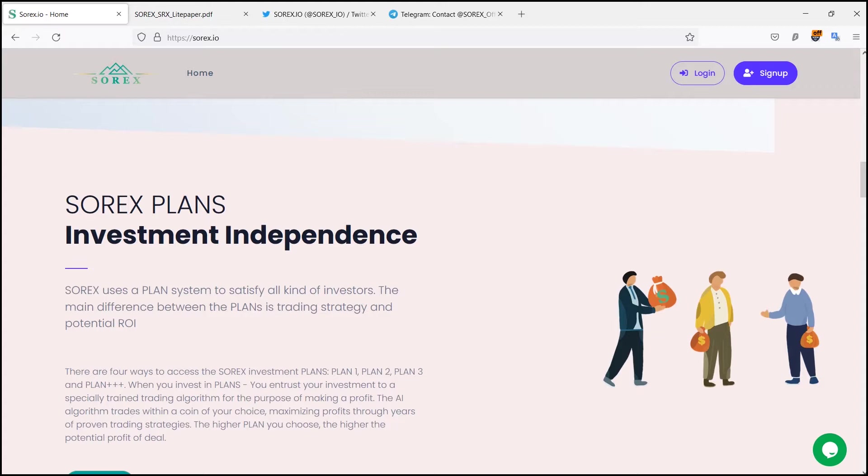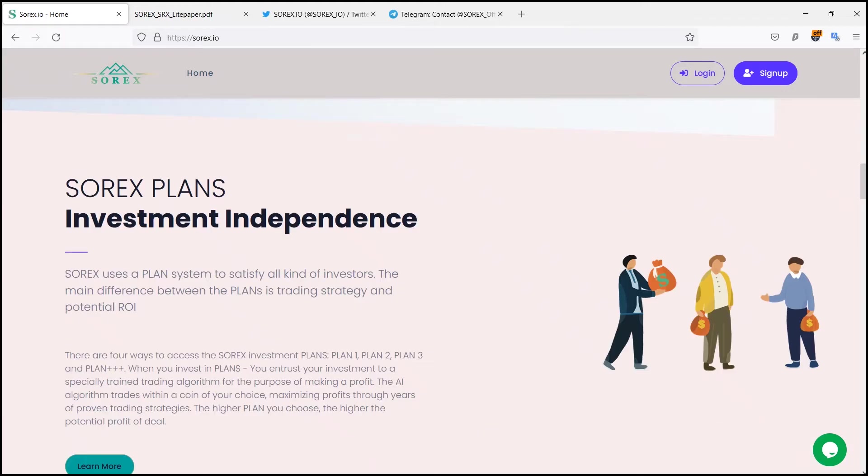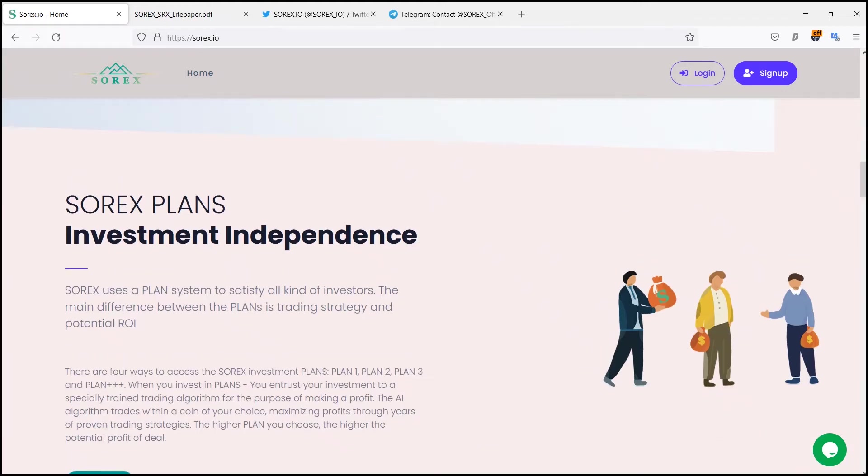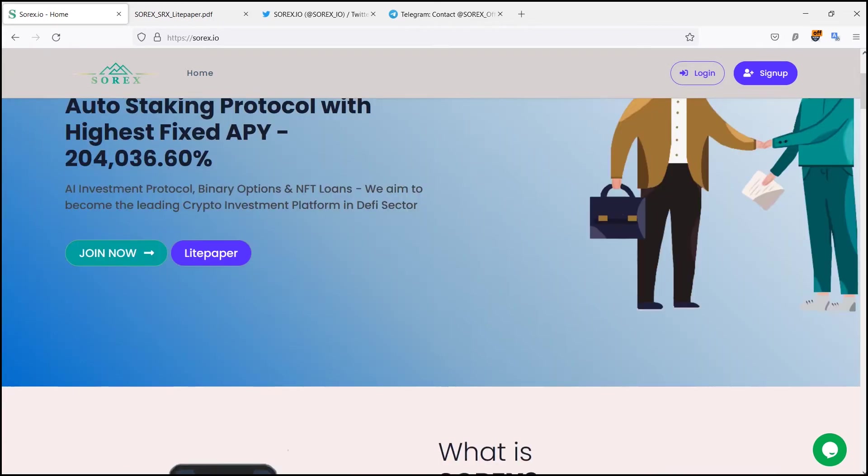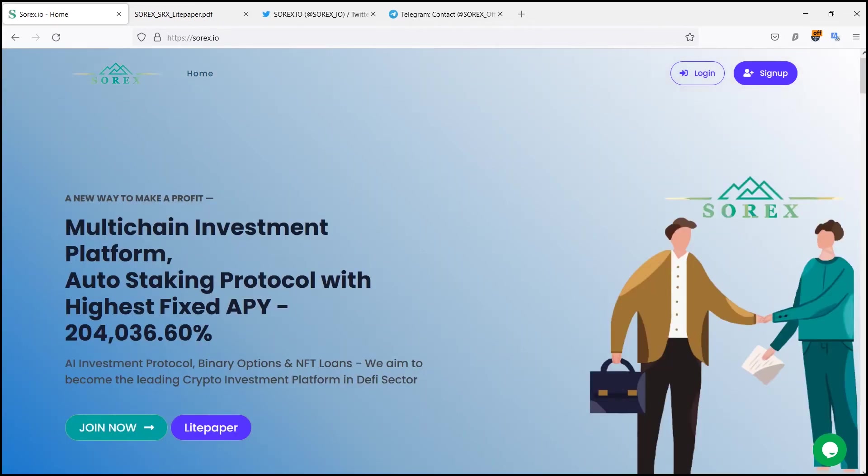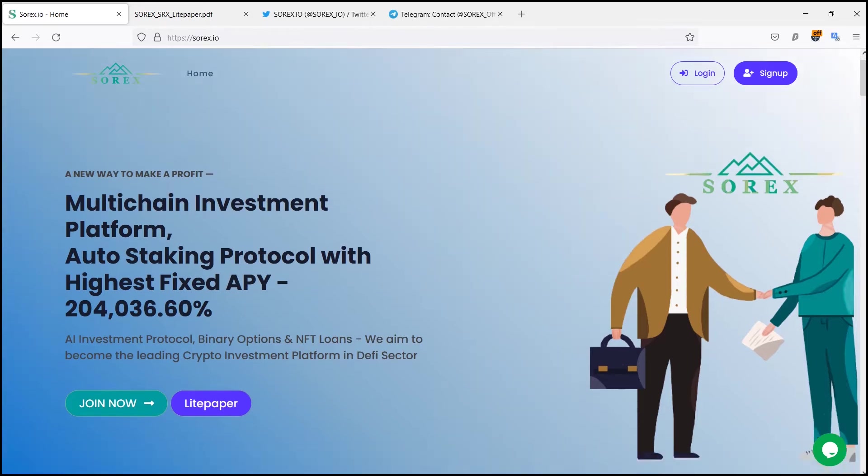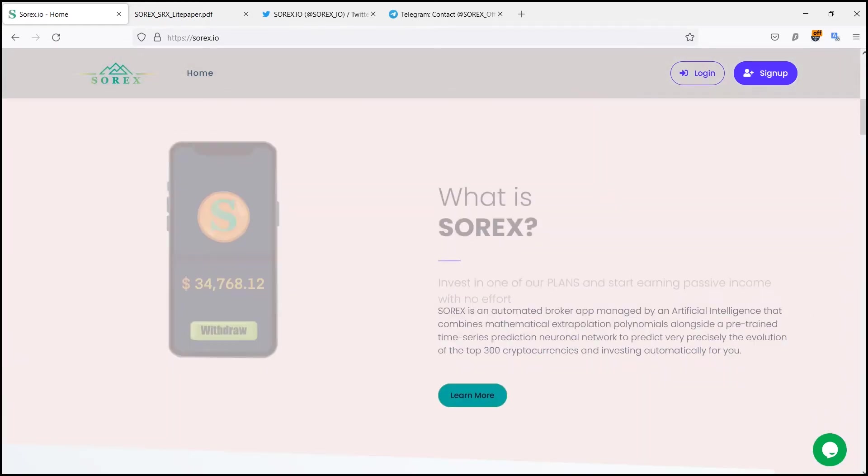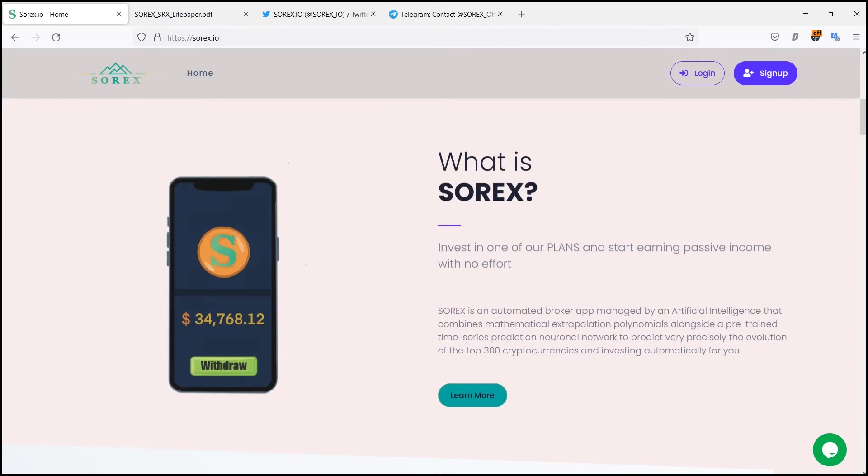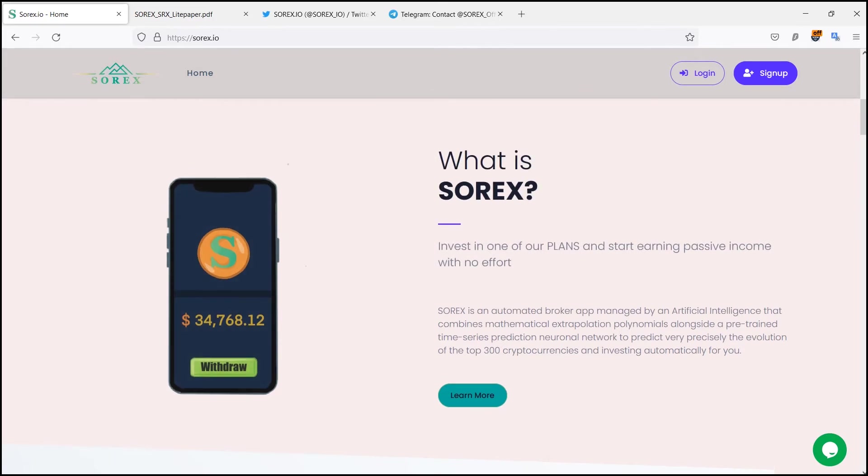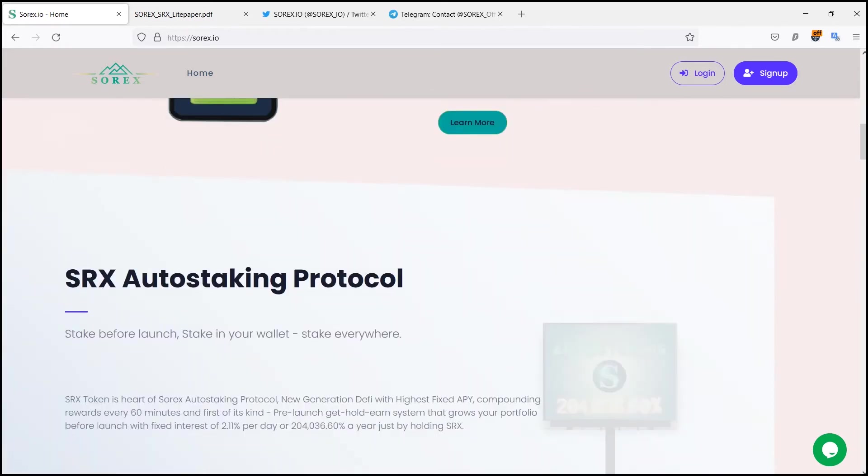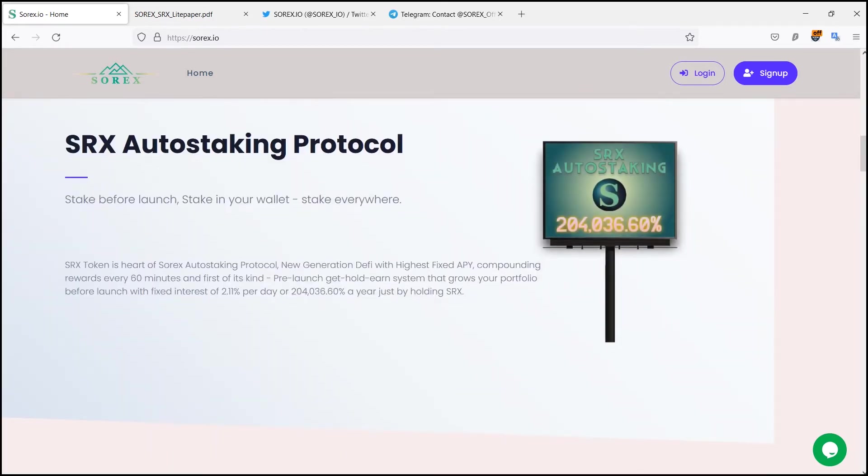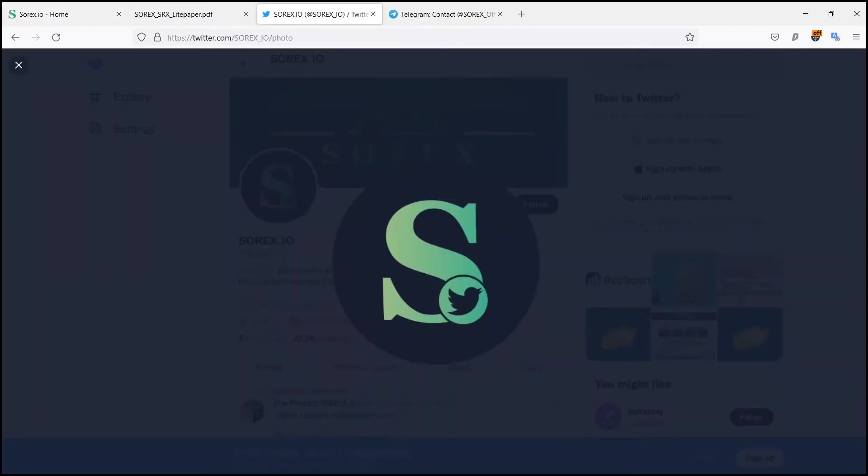There are four ways to access the Sorex investment plans: Plan 1, Plan 2, Plan 3, and Plan Plus Plus Plus. When you invest in plans, you entrust your investment to a specially trained trading algorithm for the purpose of making a profit. The AI algorithm trades within a coin of your choice, maximizing profits through years of proven trading strategies.